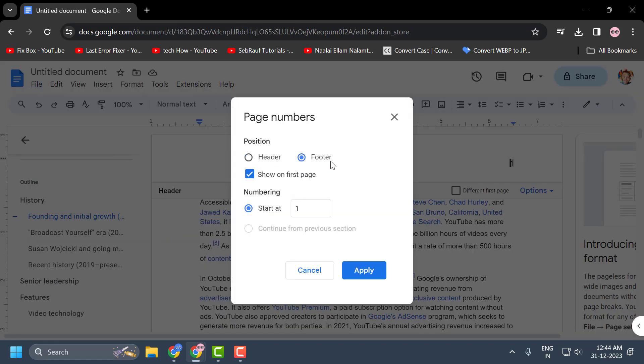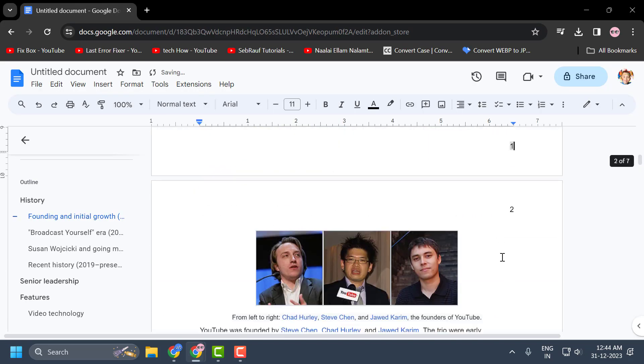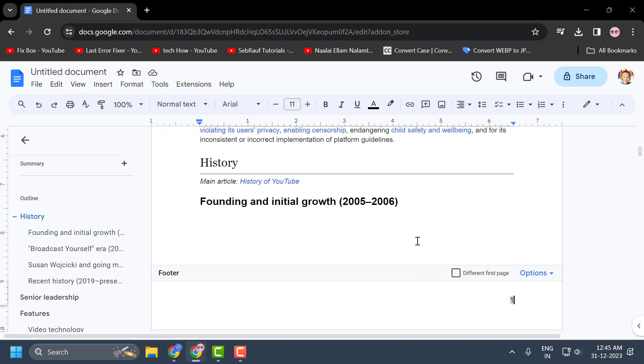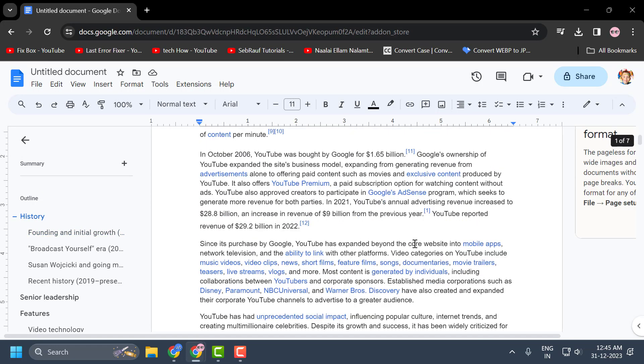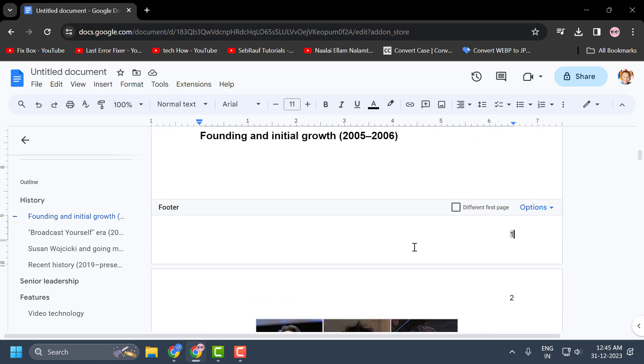Just select the footer option and type the number of the page you need to start from. After that, select Apply. Now the page number appears at the bottom of the document, as you can see.